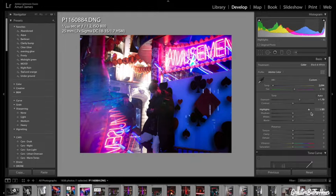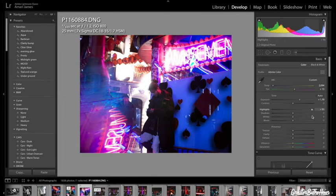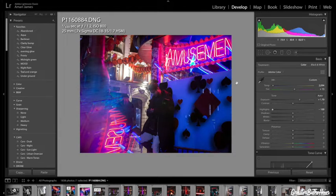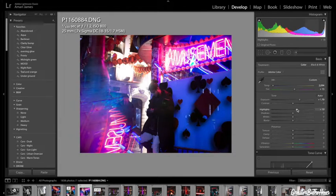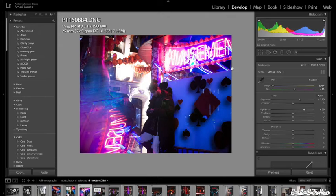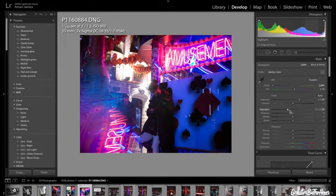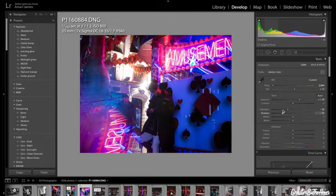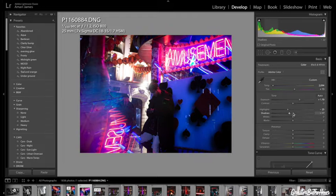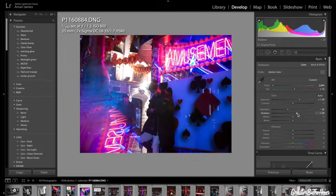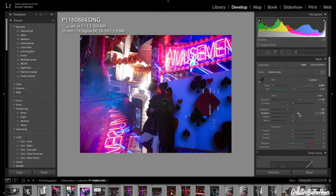Bring down the highlights because as you can see the amusement bit gets blown out. So maybe around there, shadows, I'm going to bring the shadows up a bit.